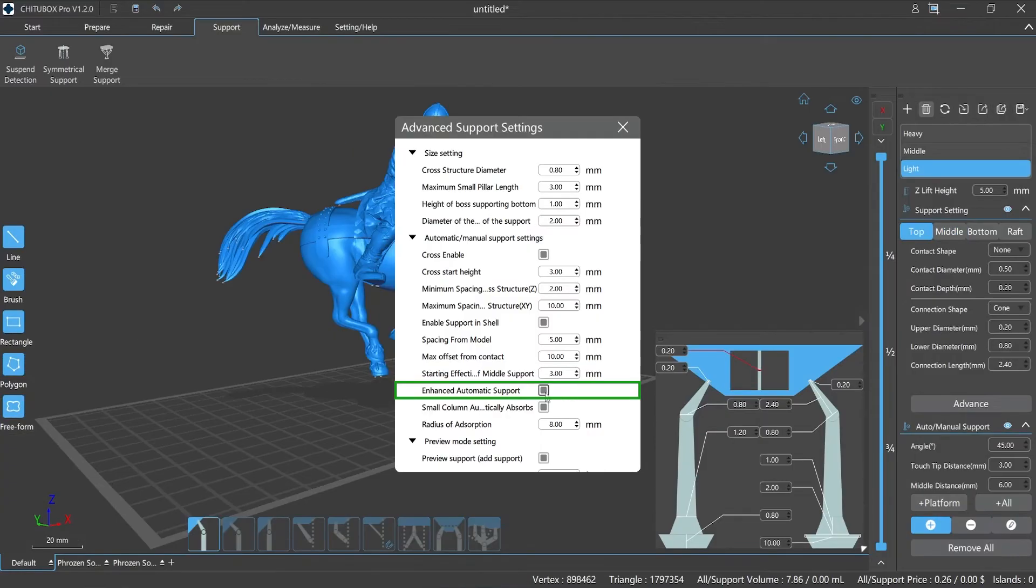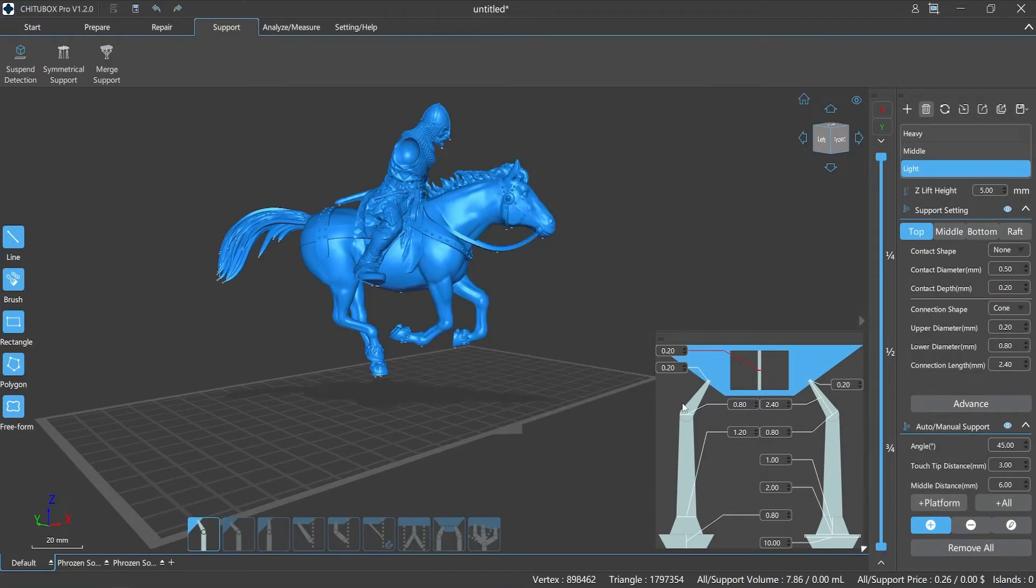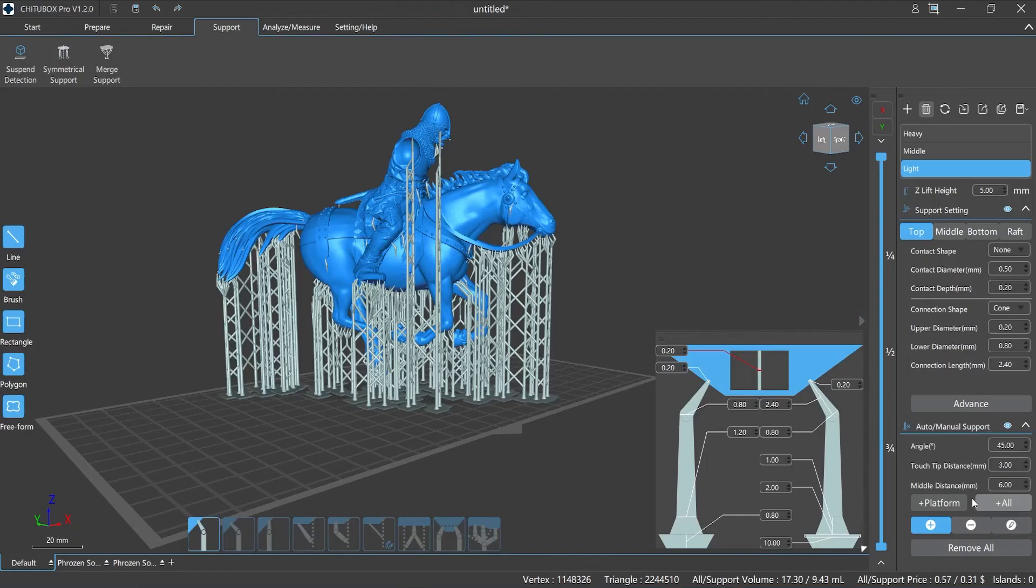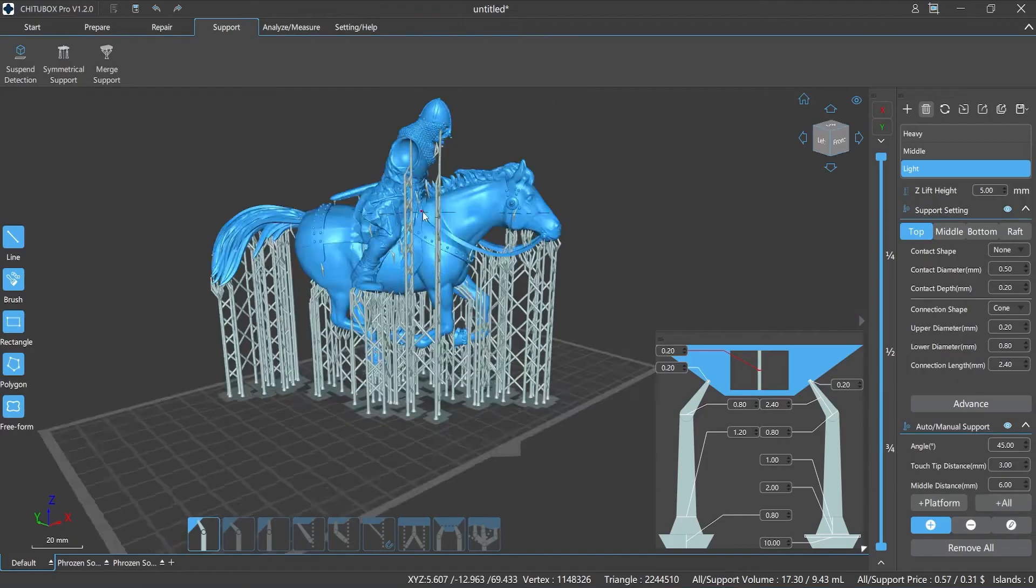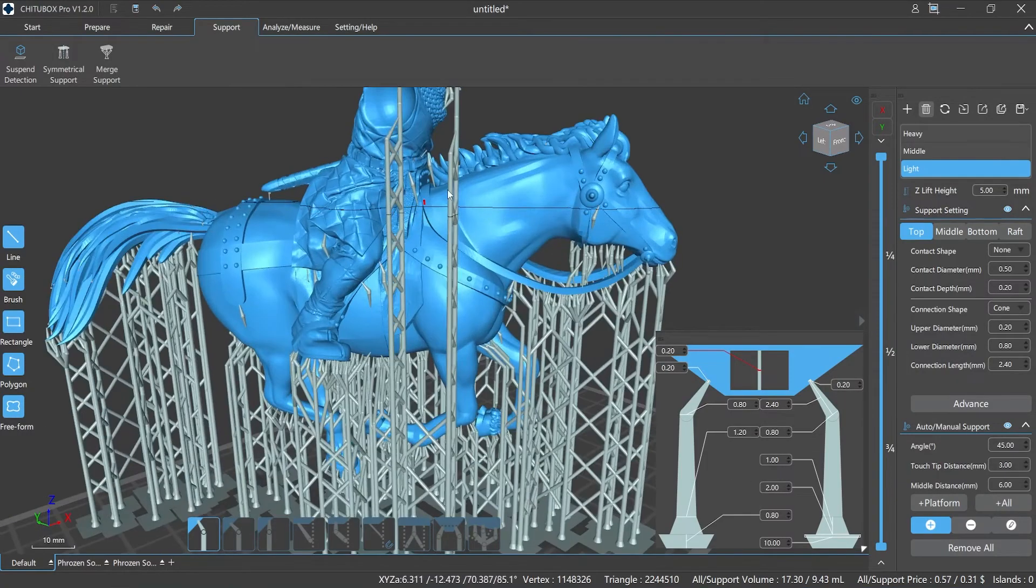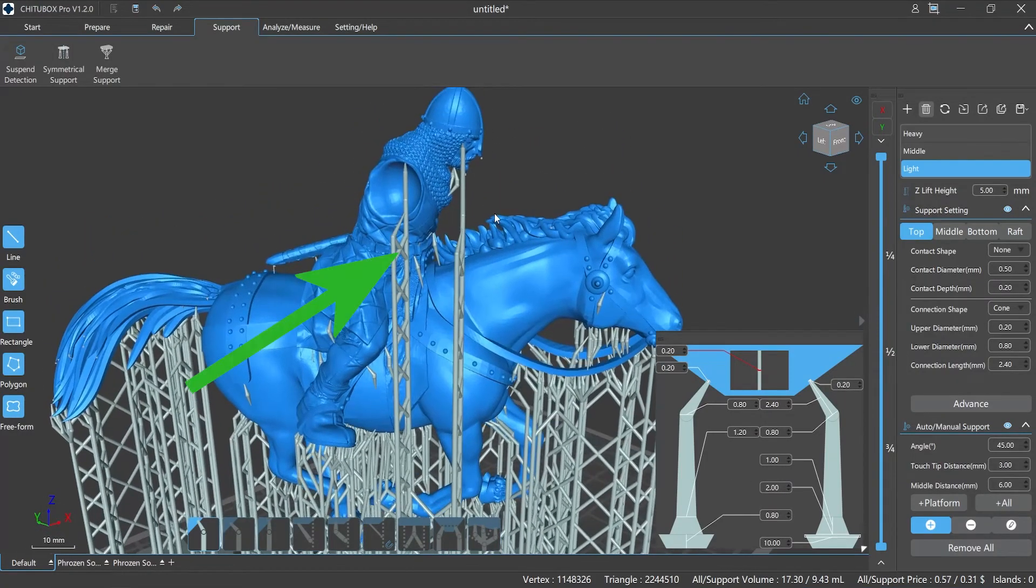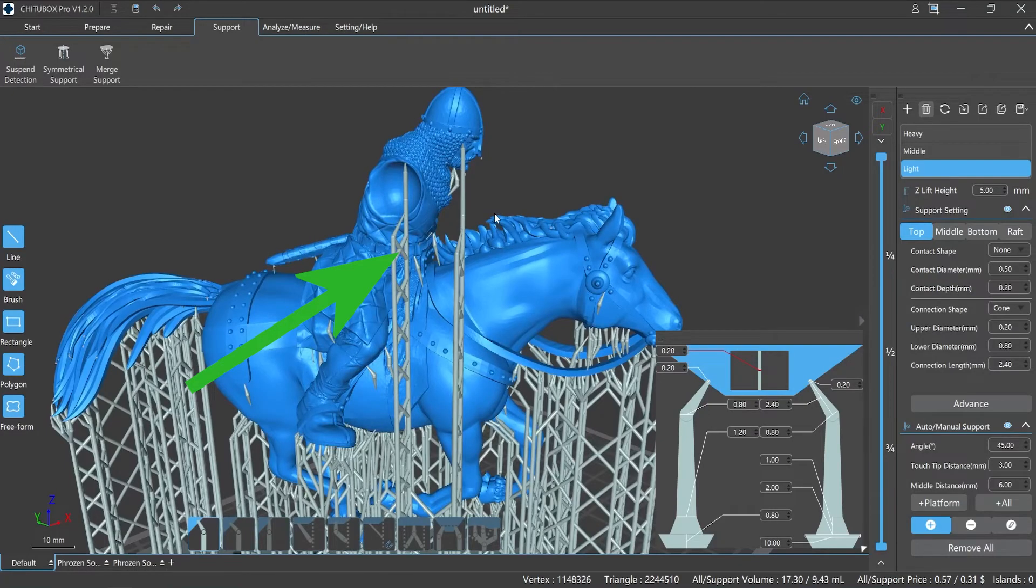Enhanced automatic support. You can enable or disable auto-supporting enhancement. When you enable this function, the slicer will add auxiliary supports to the isolated supports of the model automatically and generate a connection structure with them, which can well improve the printing stability of the supports.